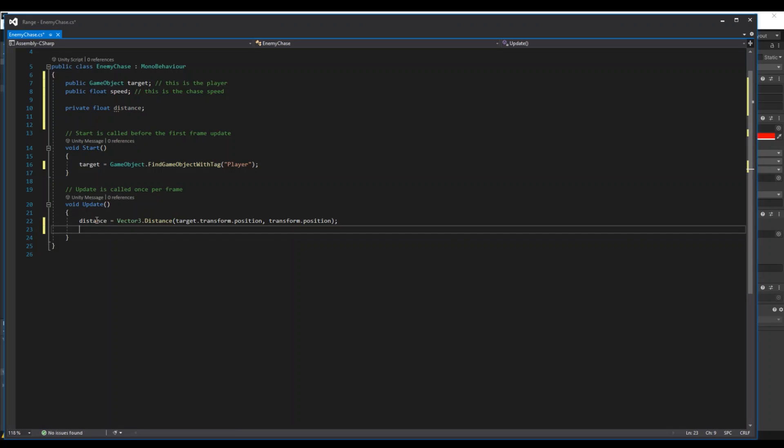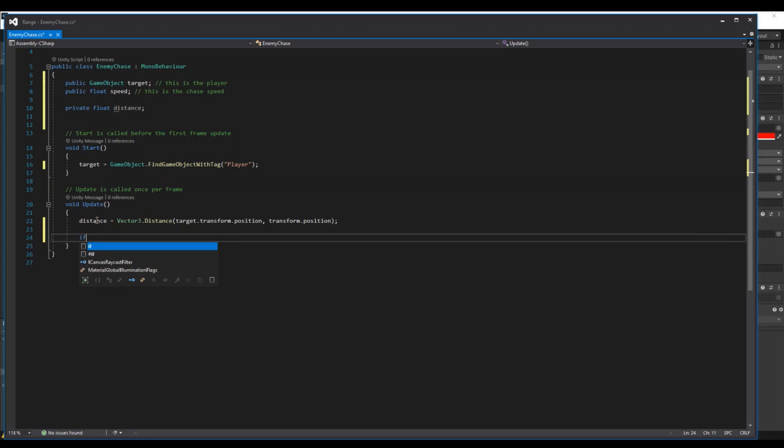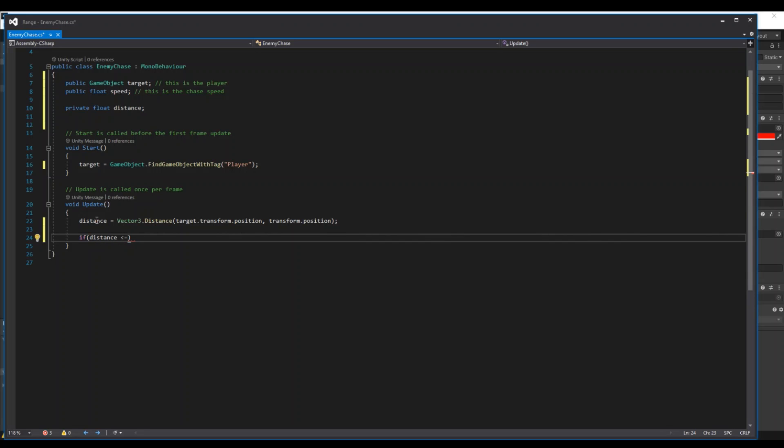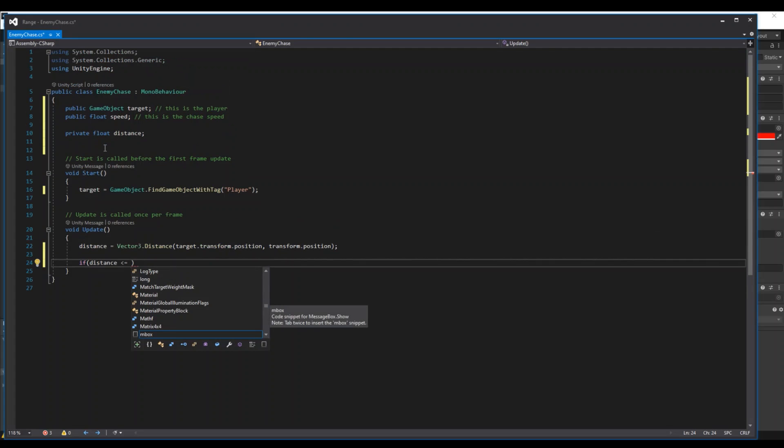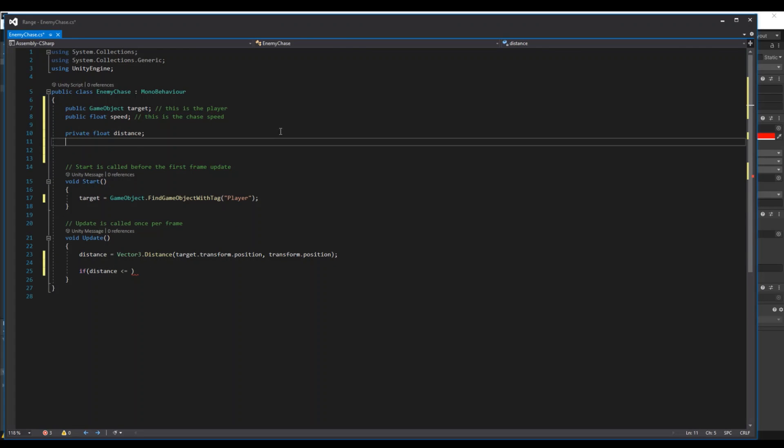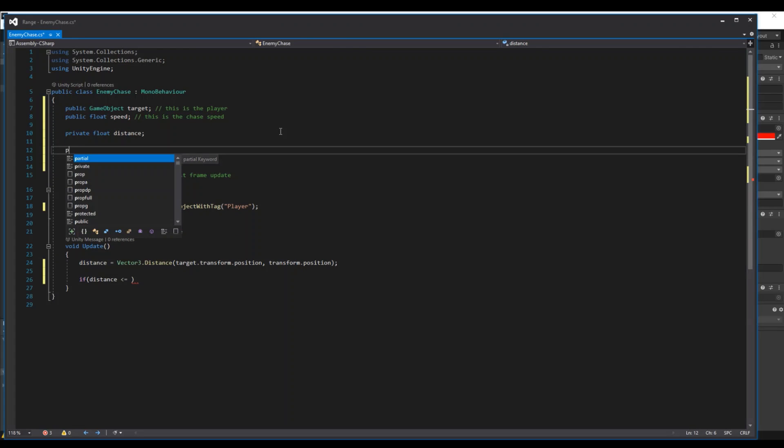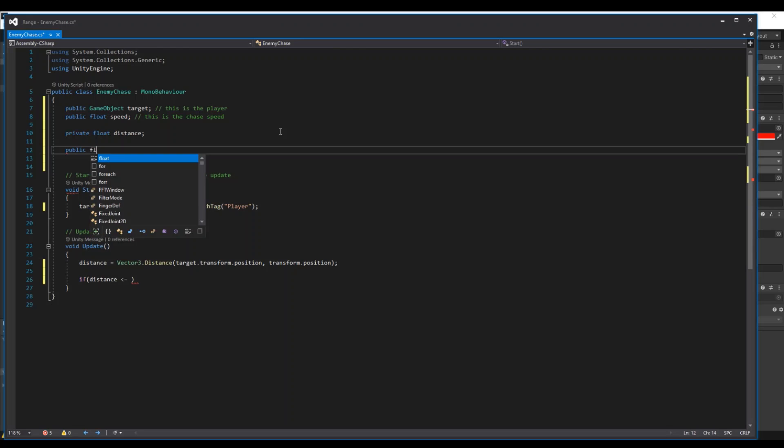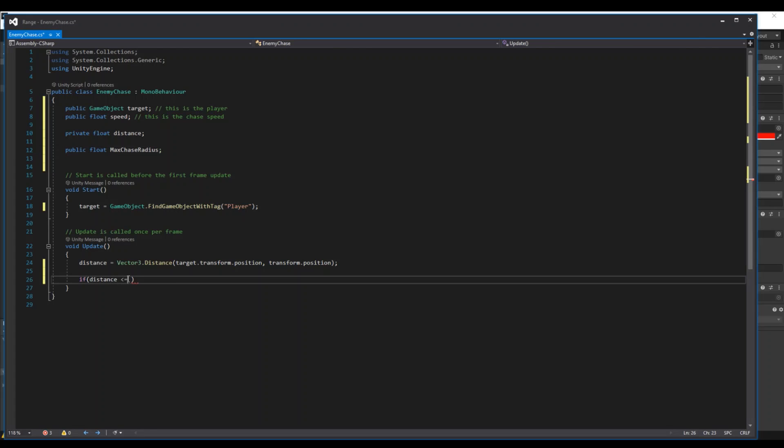And then we can say if our distance is greater or equal to our... oh sorry, we of course need the radius. Let's make the public float max chase radius. So if it's equal to our max chase radius.